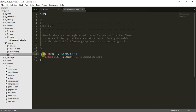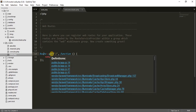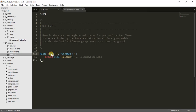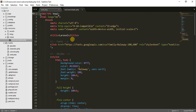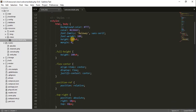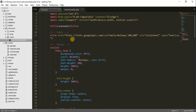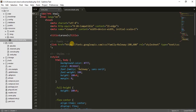So in web.php, what it is doing is: whenever it gets a GET request on the base URL, the function is called, and that function returns a view, and that view name is 'welcome'. So how will I see what that welcome page looks like? For that we have to open the command prompt.